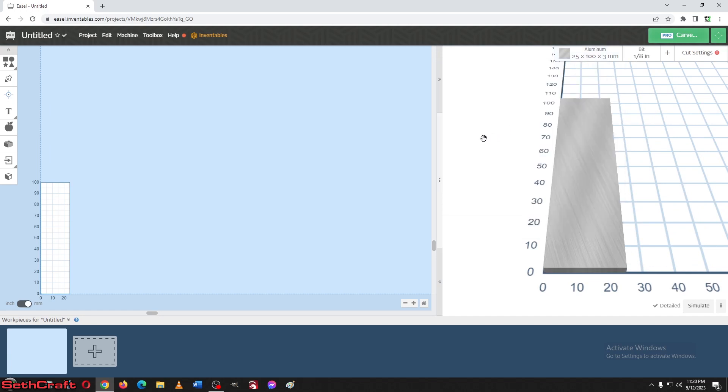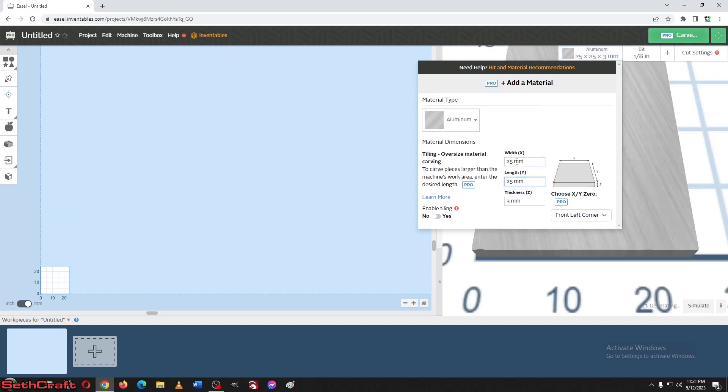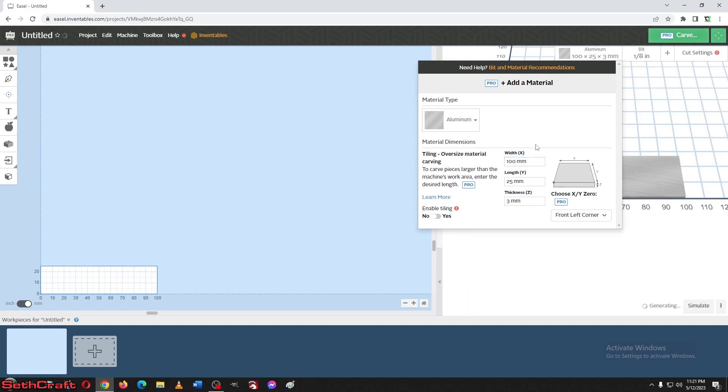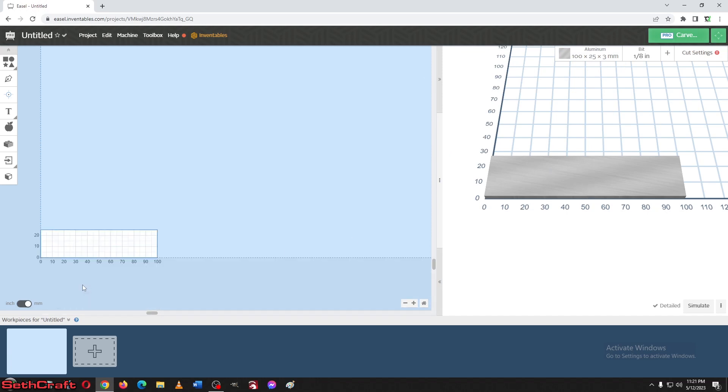All right, and I actually think I want to get that in the other direction. So let's go ahead and do this at 25 and this at 100. There we go. That should do it. There's the piece we're working with. So let's go ahead and design something in here.